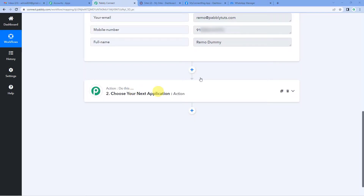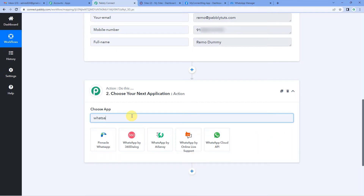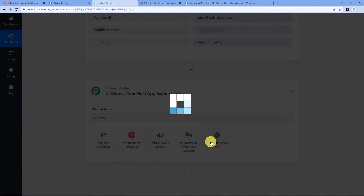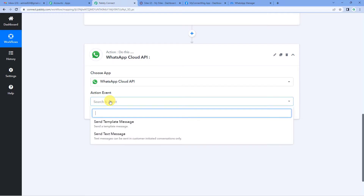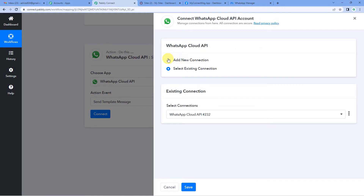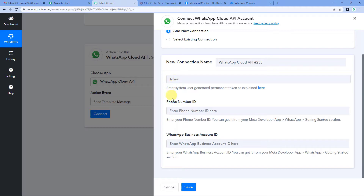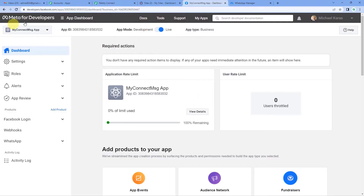Now we have to send remo a WhatsApp message acknowledging their submission. We will select WhatsApp Cloud API as our action application. For the action event we will select 'send template message', then connect and add a new connection. It needs a few details: token, phone number ID, and WhatsApp business account ID. For this I will go to my Meta developers page dashboard.